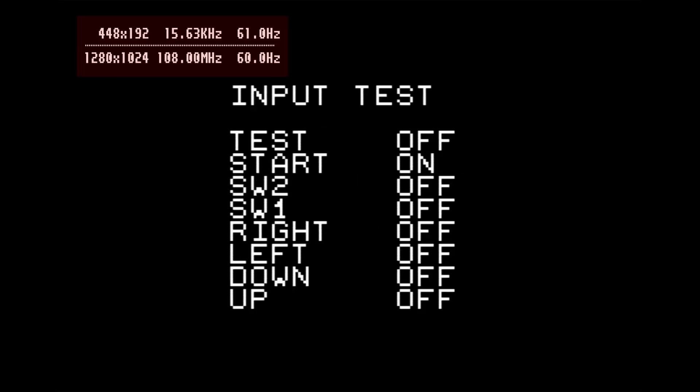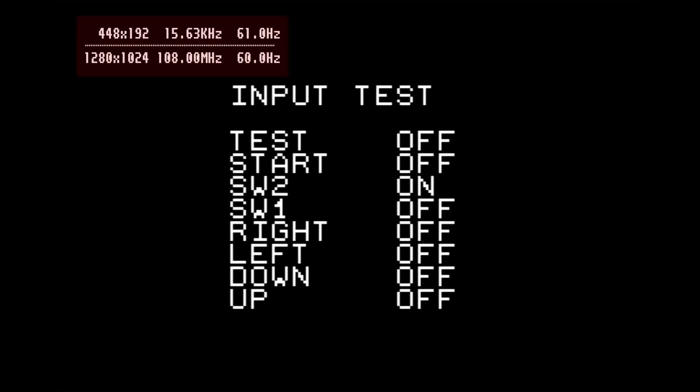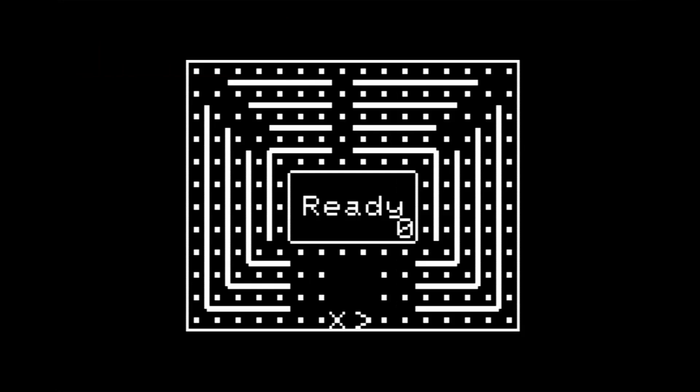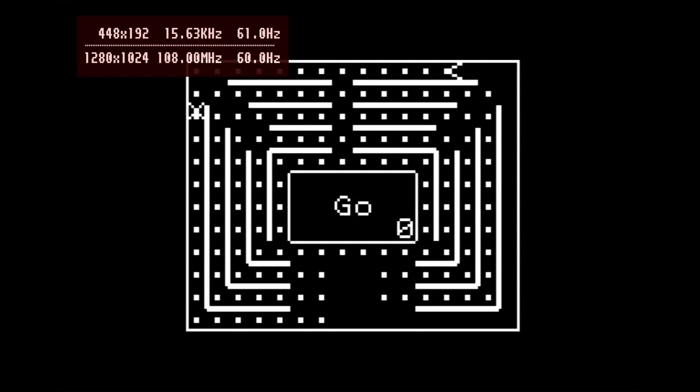And then there was a VRAM test, which does the same as what happens at the beginning of the game anyway. So that's the game explained. Let's go and look at the actual board.